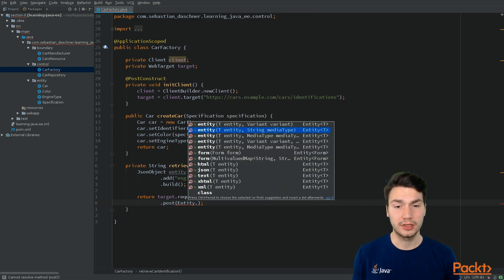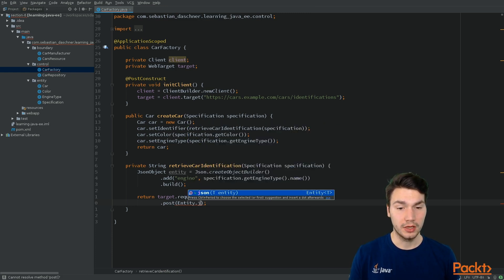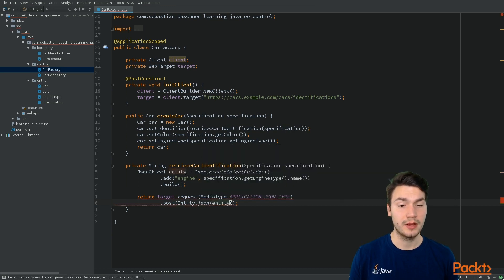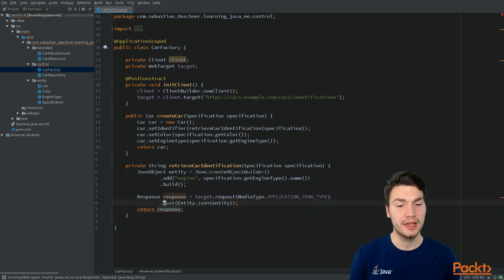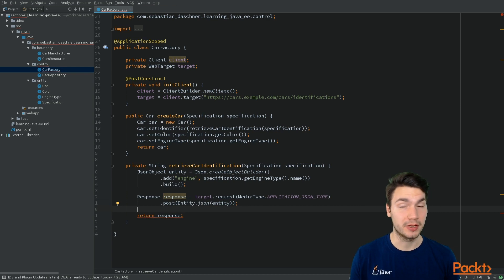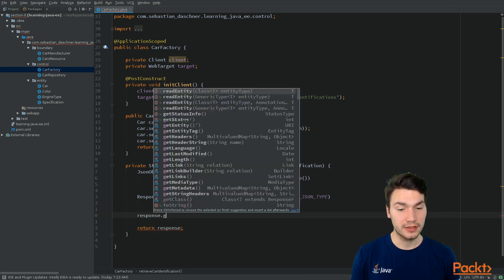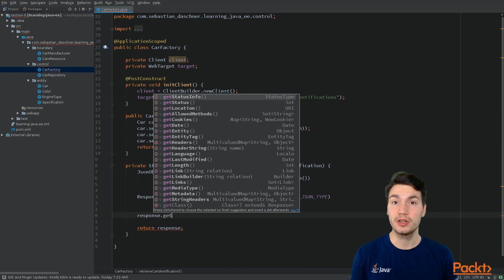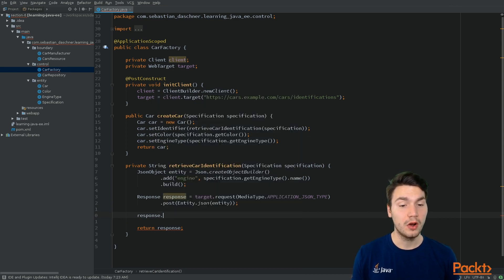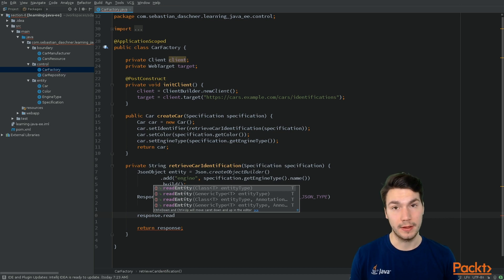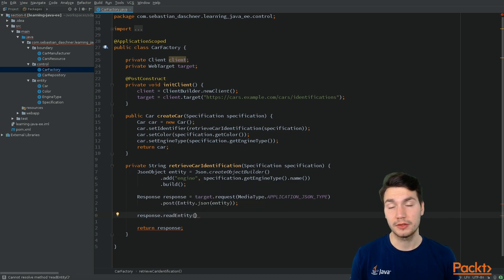We have the entity, and for the POST method we use the Entity type from JAX-RS, which is a wrapper for our actual entity object plus a MediaType. We can simply call JSON for the JSON content type, then POST this information. By posting, we create a Response object — the HTTP response — which has a status code and all the information. We can ask the response for the status or directly read the entity.